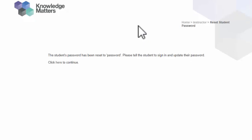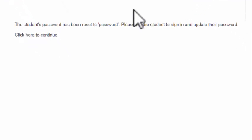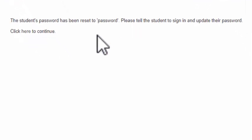When you reset a student's password, the password is reset to the word 'password', all lowercase letters.